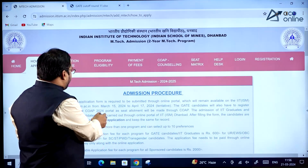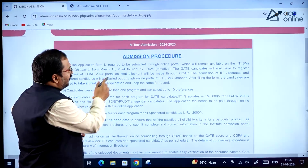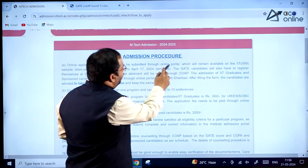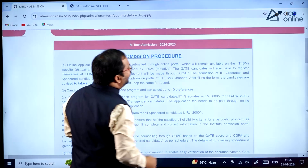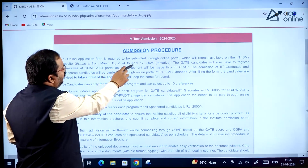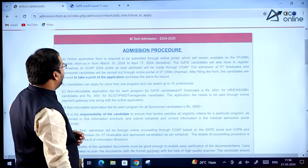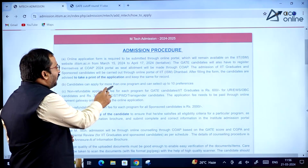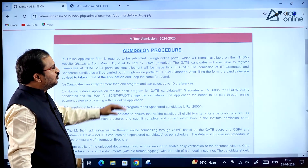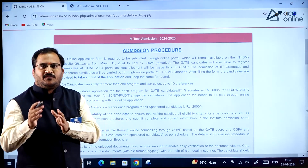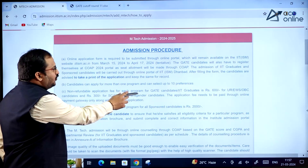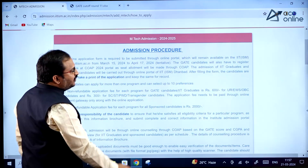Coming to how to apply: the online application form must be submitted through the online portal, which will remain available from March 15, 2024 to April 17, 2024. Candidates can apply for more than one program and can select up to 10 preferences — remember, up to 10 preferences.